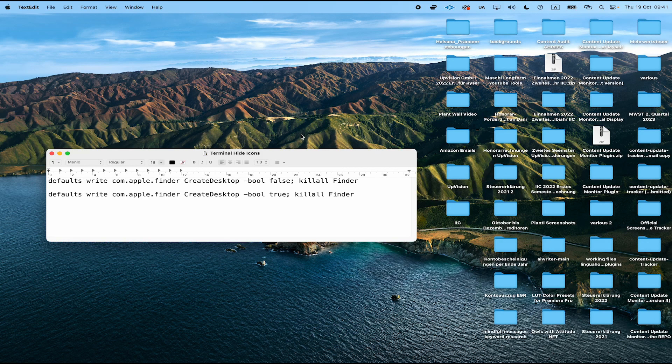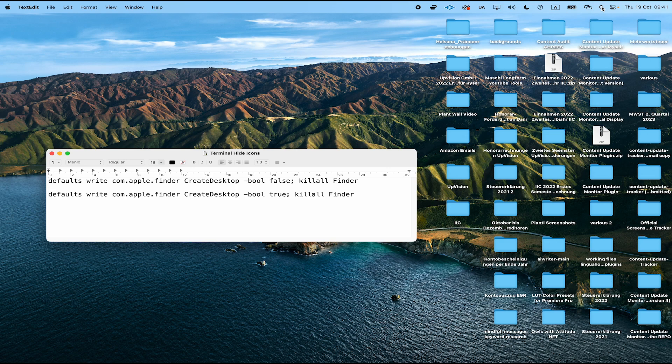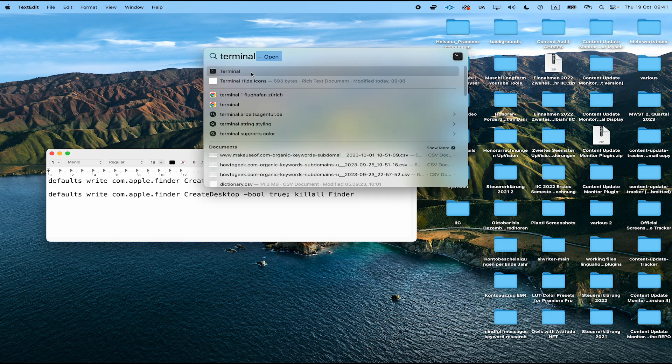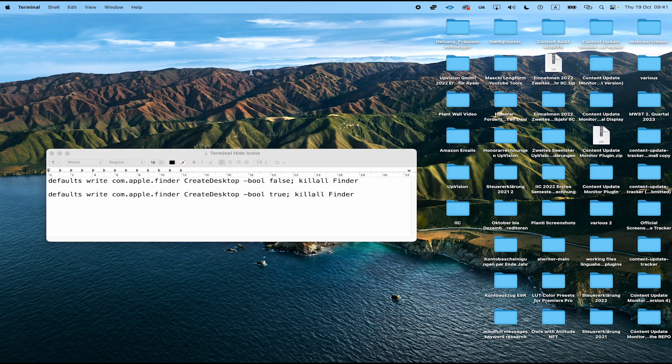To hide desktop icons on Mac, follow these steps. In the upper right corner of the screen, click on the magnifying glass to open up Spotlight. Then type in Terminal and click on Terminal.